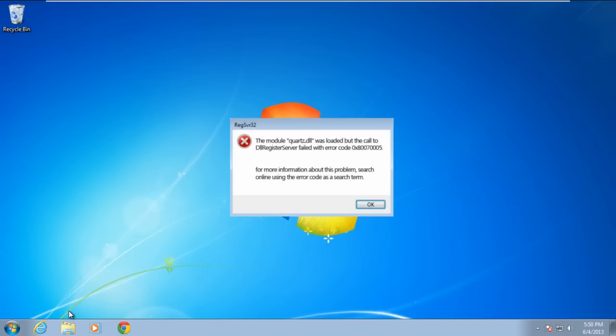In this tutorial, we will show you how to fix the Blue Screen of Death stop error 0x800705. The error 0x800705 occurs when the DLL file registration fails.